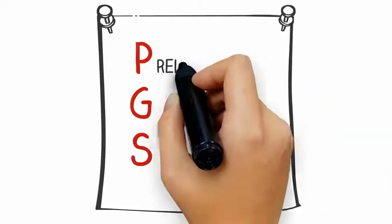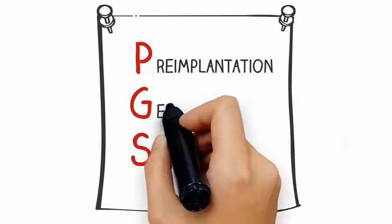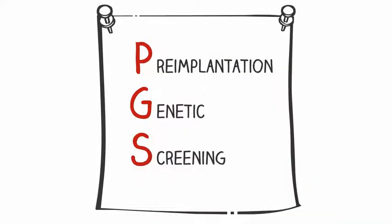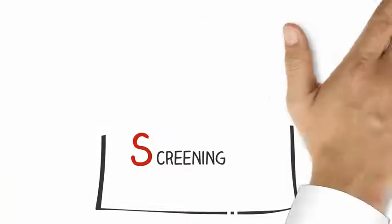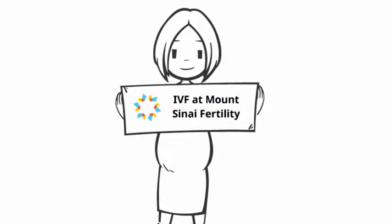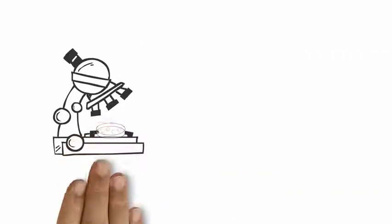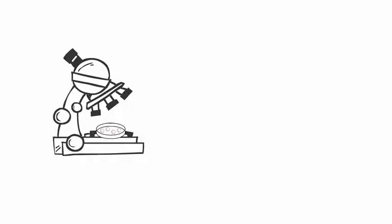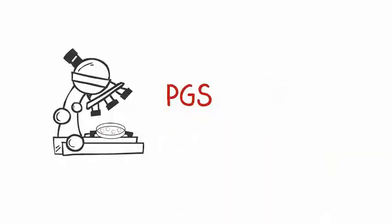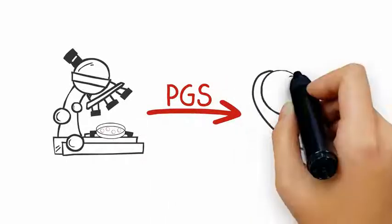PGS, or pre-implantation genetic screening, is an option for patients who are undergoing in vitro fertilization, or IVF, at Mount Sinai Fertility. By screening your embryo's chromosomes before embryo transfer, PGS may improve your chance of having a healthy baby.